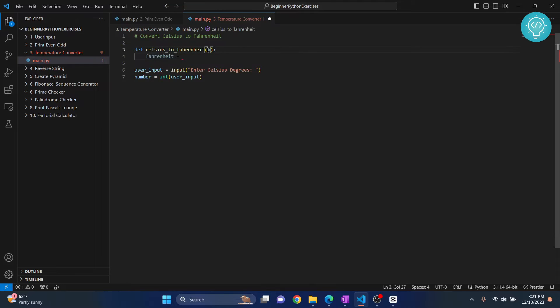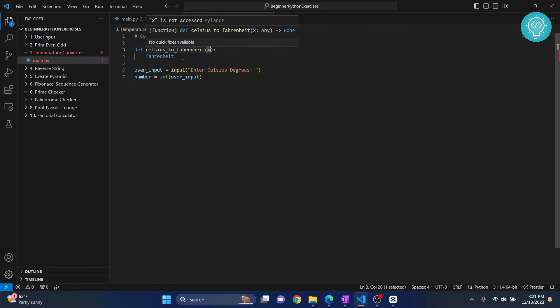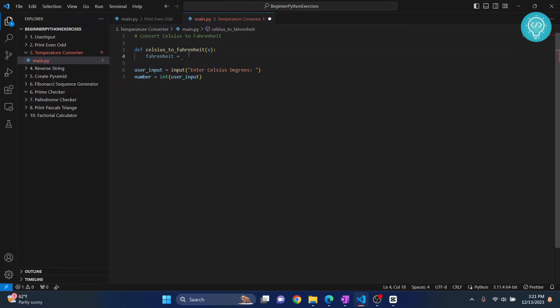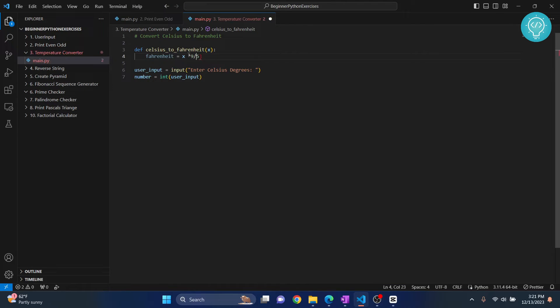And what will this be is this will be X, that is X into 9 by 5. So this is the formula, right? This is the formula that is used to convert Celsius into Fahrenheit.